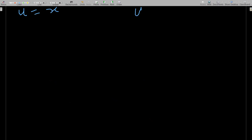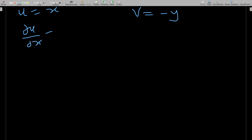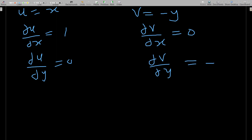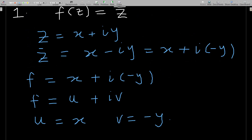With u = x and v = −y, we compute the partial derivatives: ∂u/∂x = 1, ∂u/∂y = 0, ∂v/∂x = 0, and ∂v/∂y = −1.